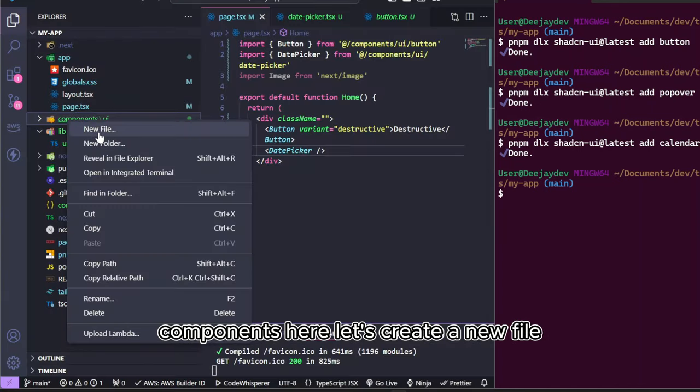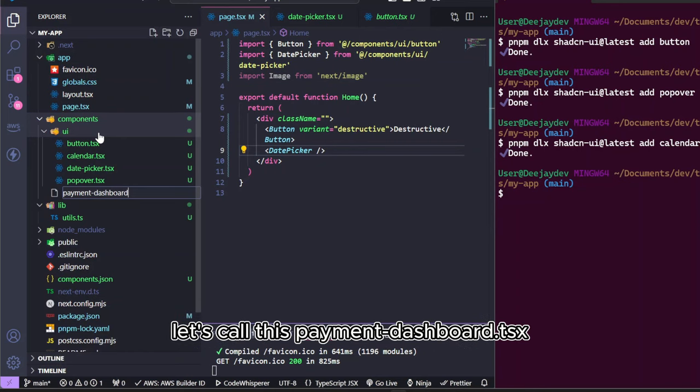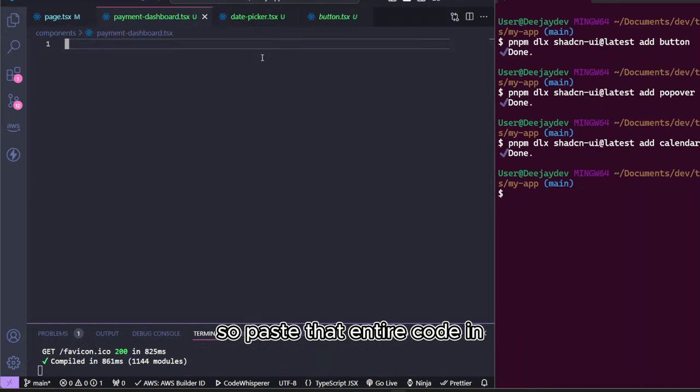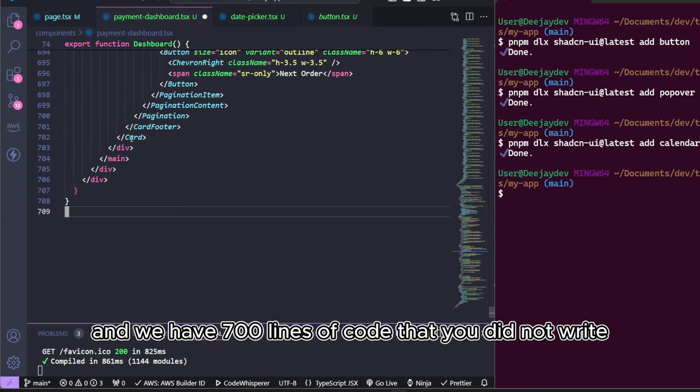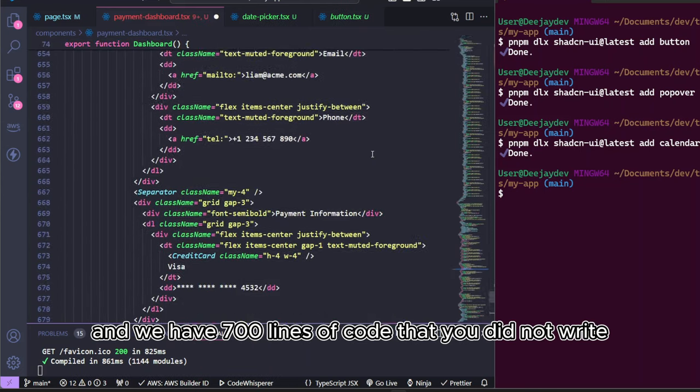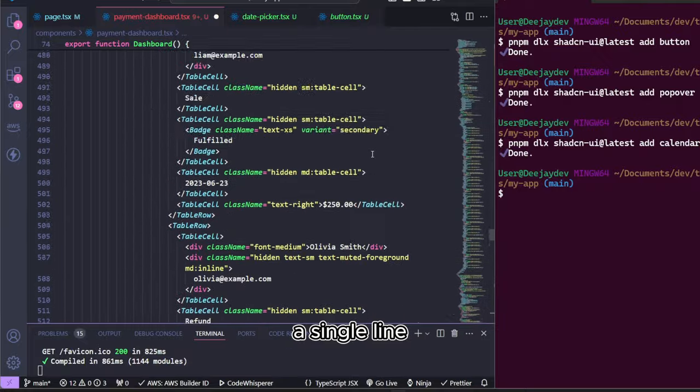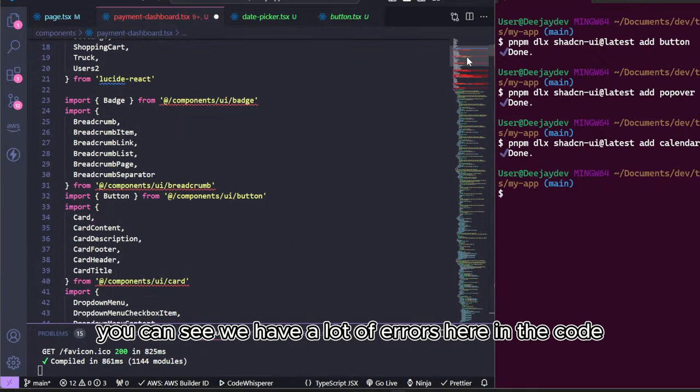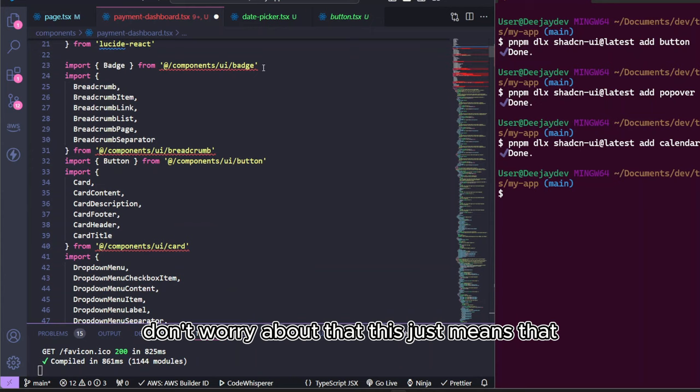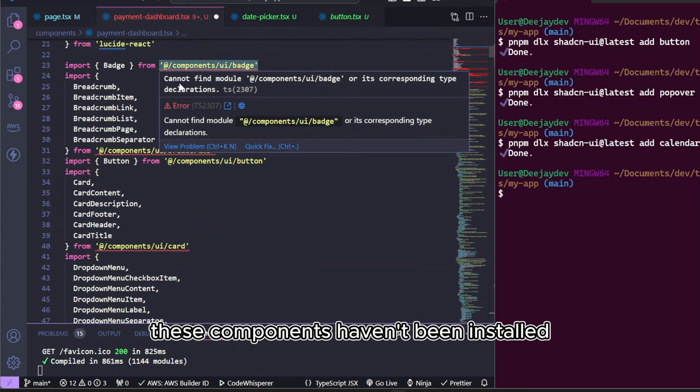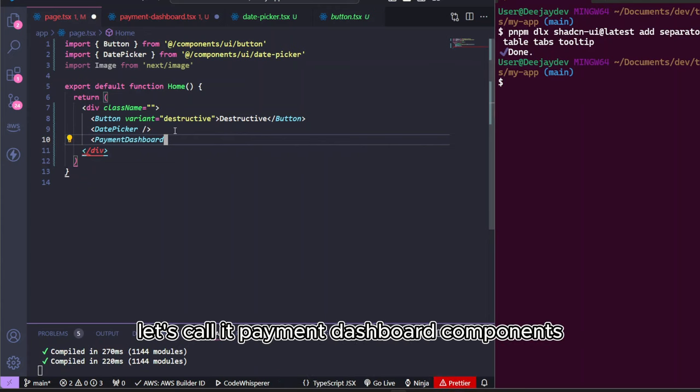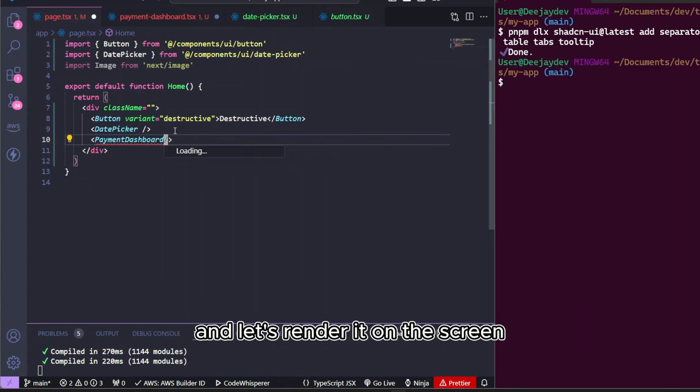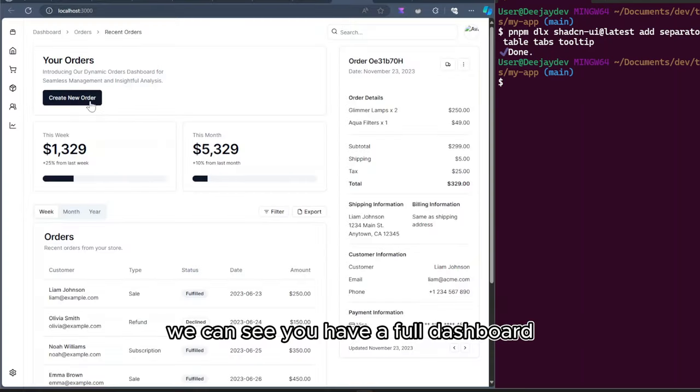So we're going to say copy code. Under the component here, let's create a new file. Now, let's call this payment dashboard.tsx. So we paste that entire code in. Bam. And we have 700 lines of code that you did not write a single line. You can see we have a lot of errors here in the code. Don't worry about that. This just means that these components haven't been installed. Create a component, let's call it payment dashboard components, and let's render it on the screen.